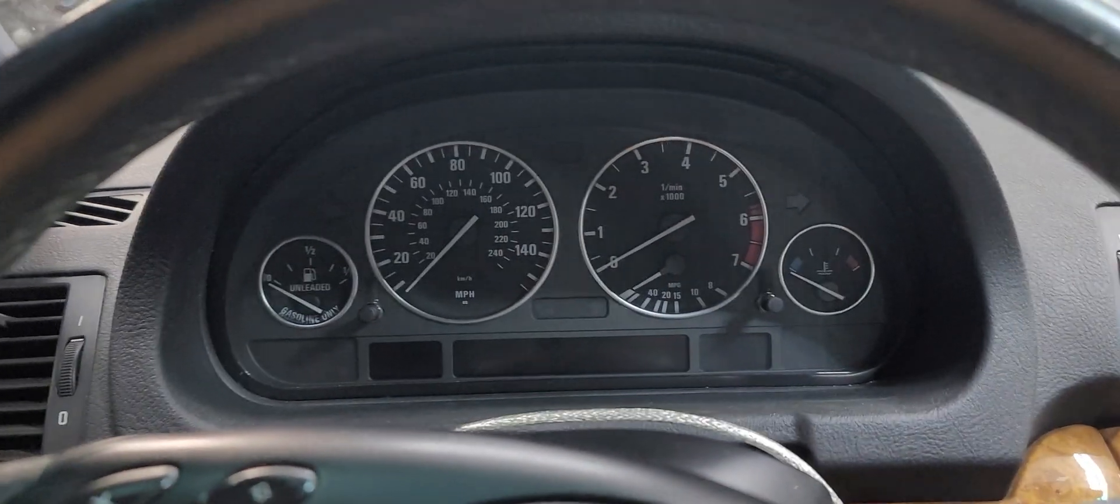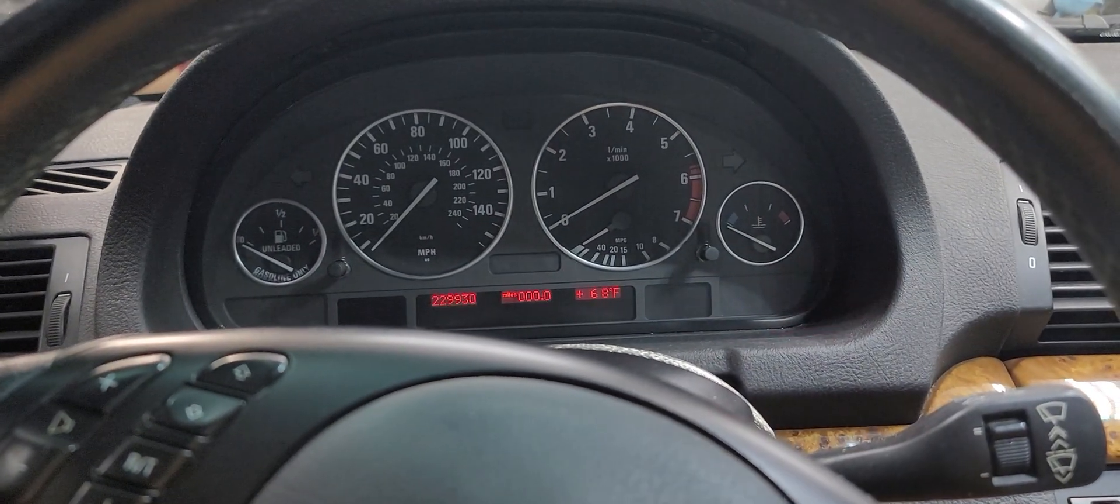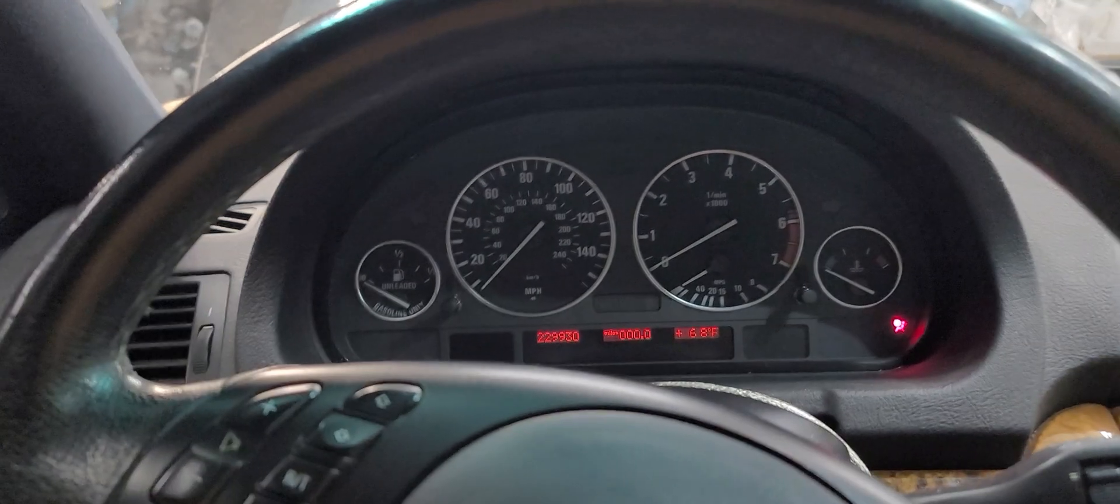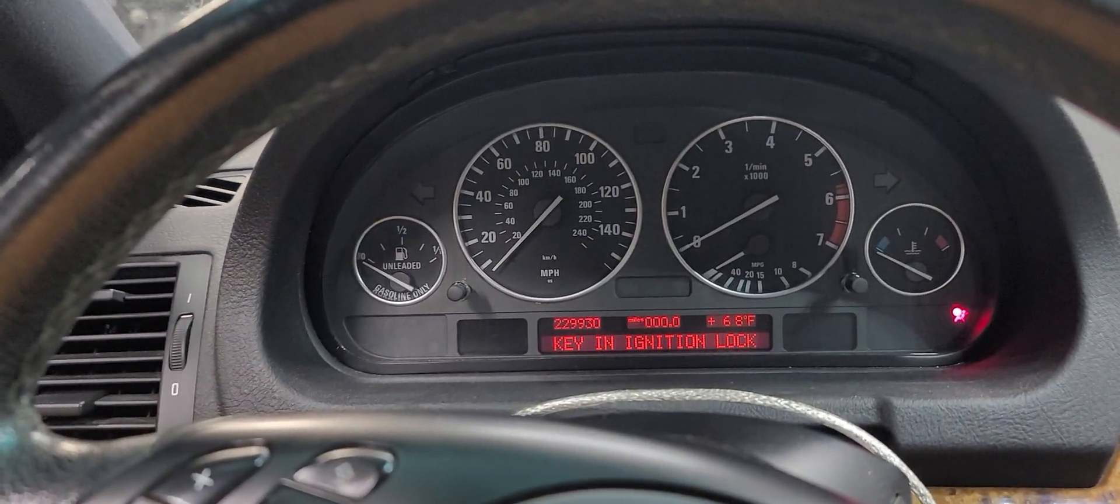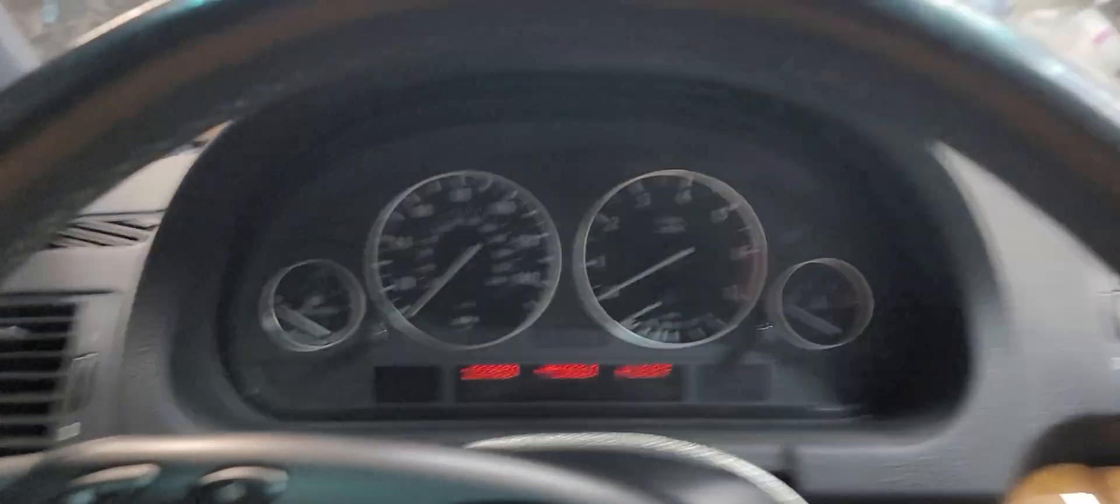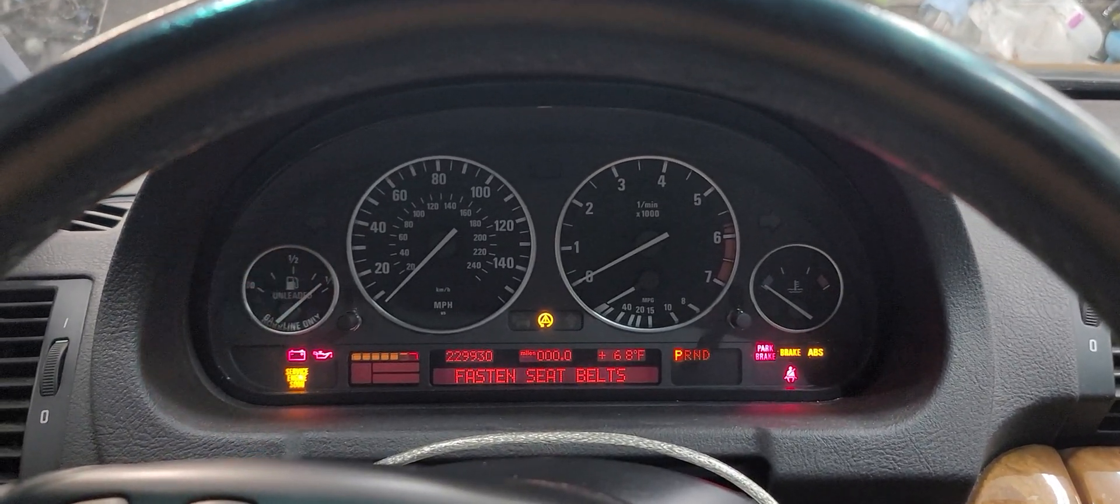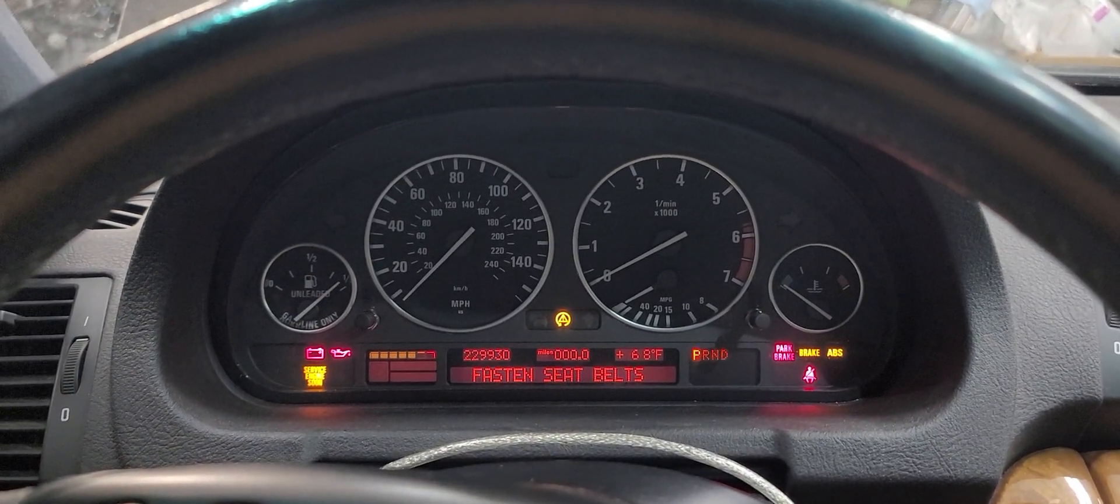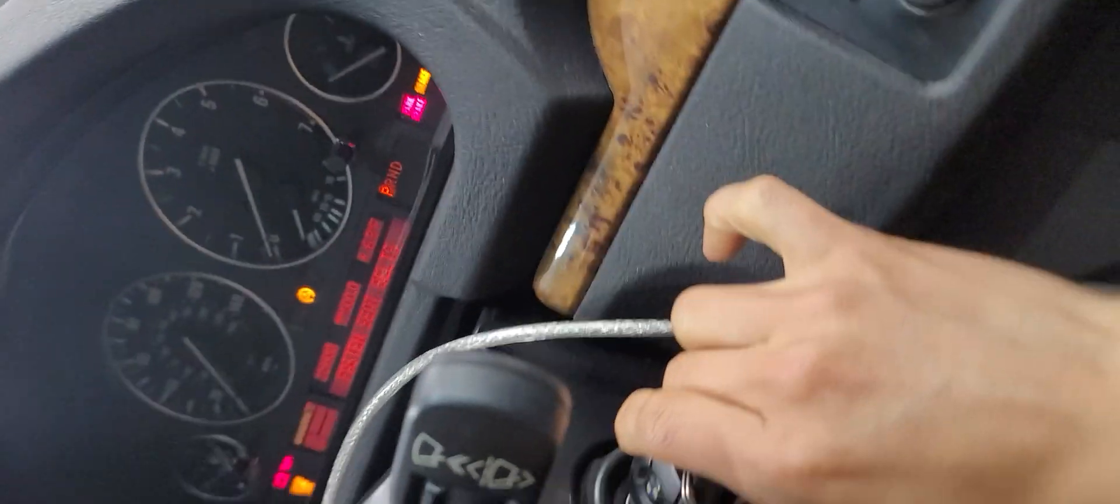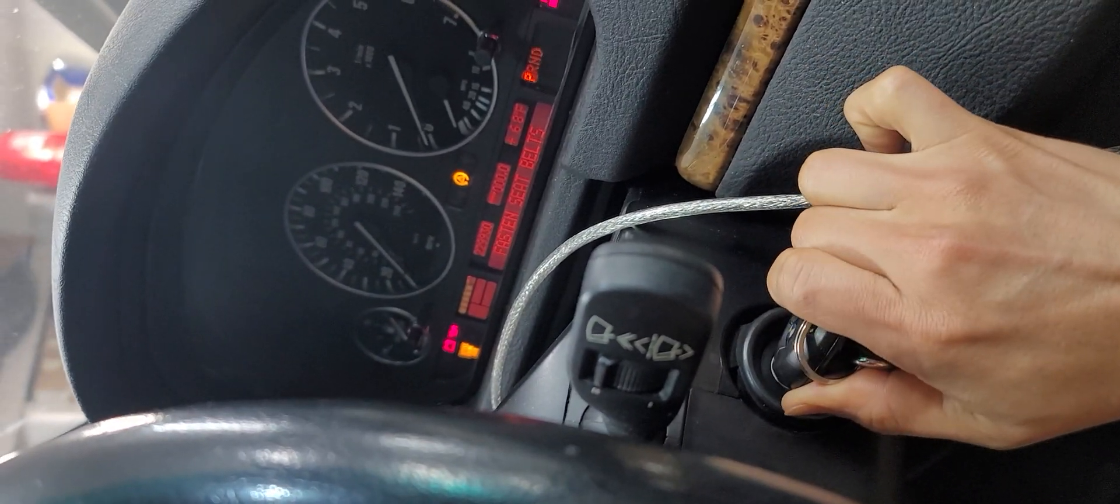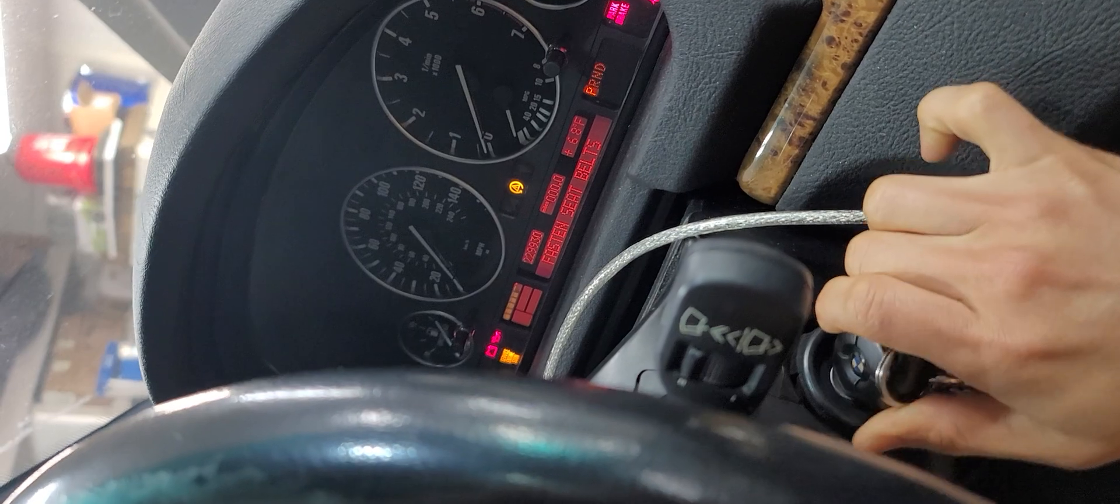That key, we'll say key in ignition. That's a good sign. On position. Nothing.